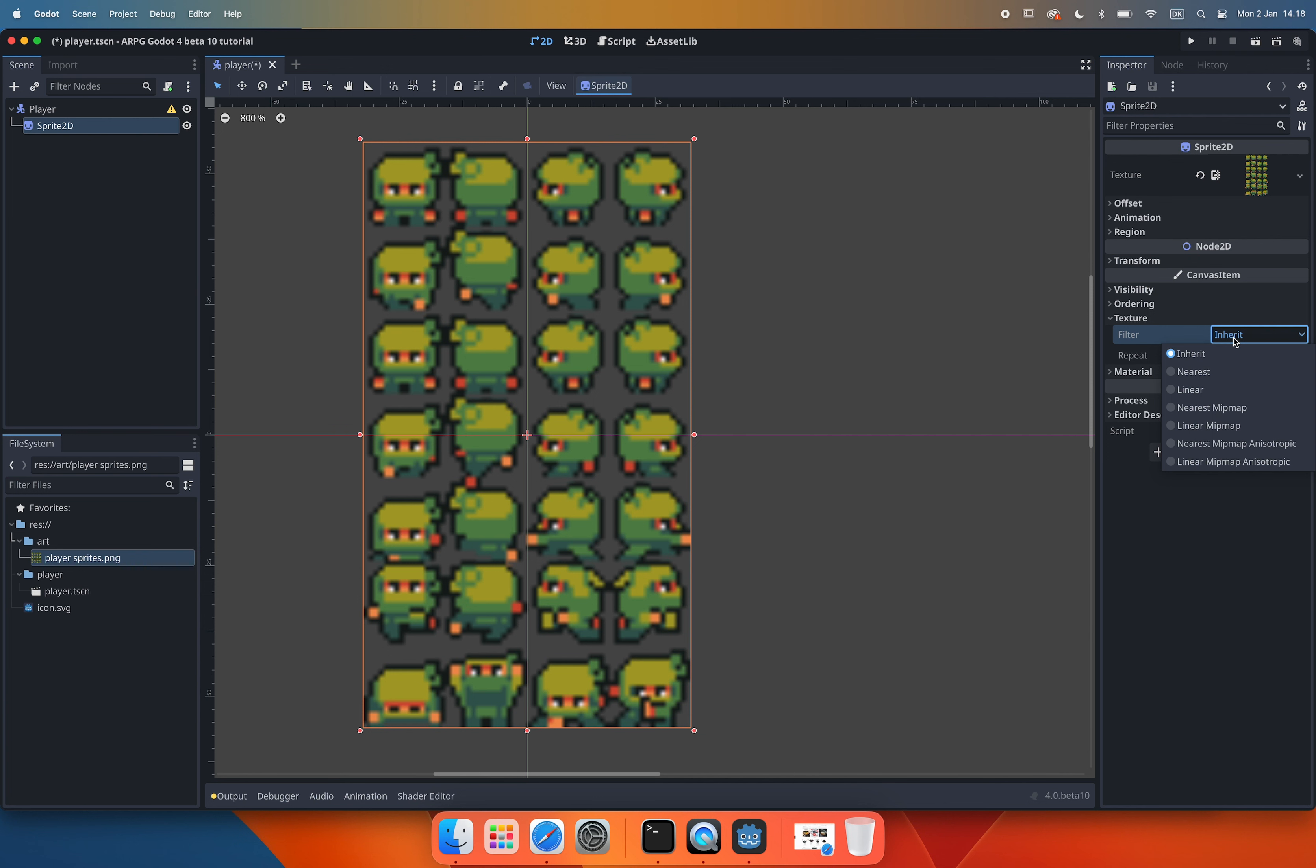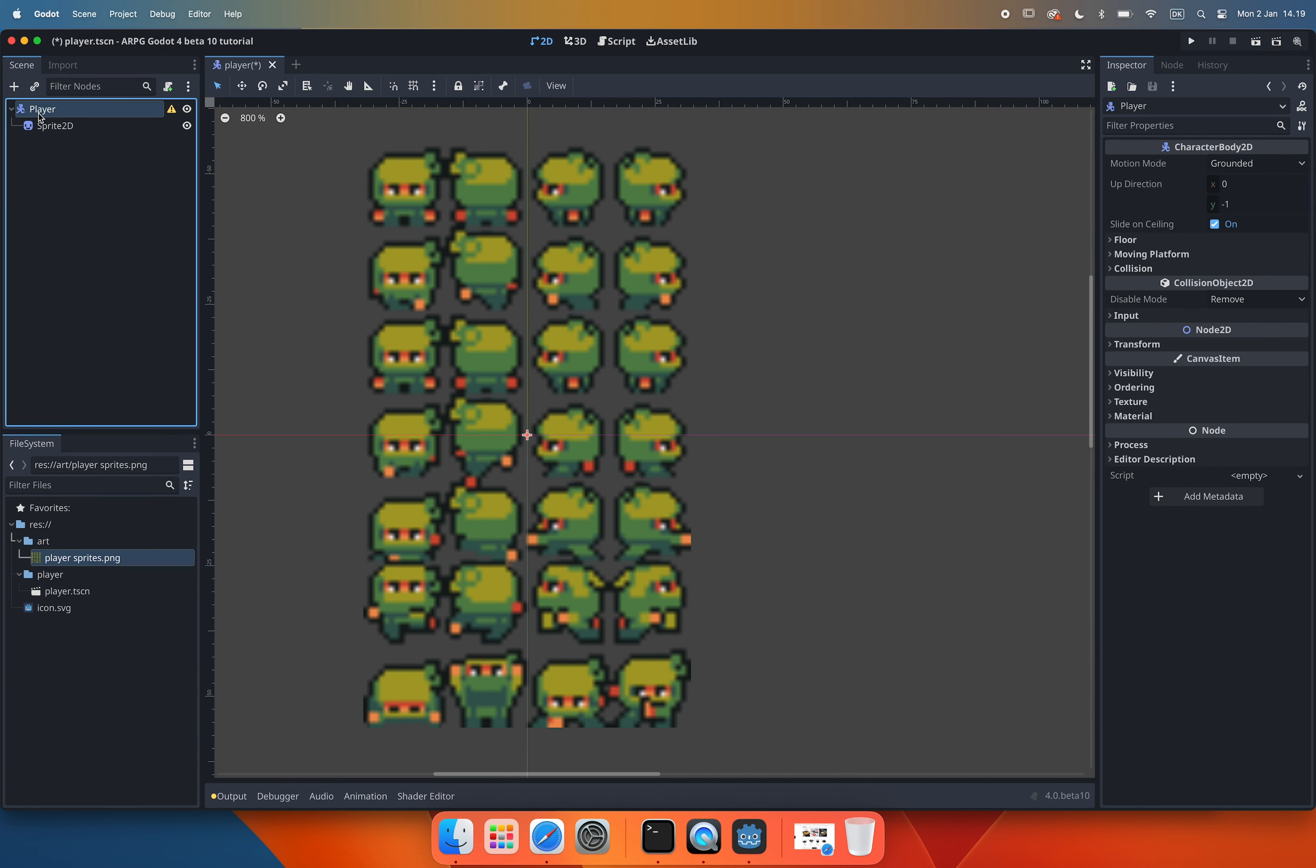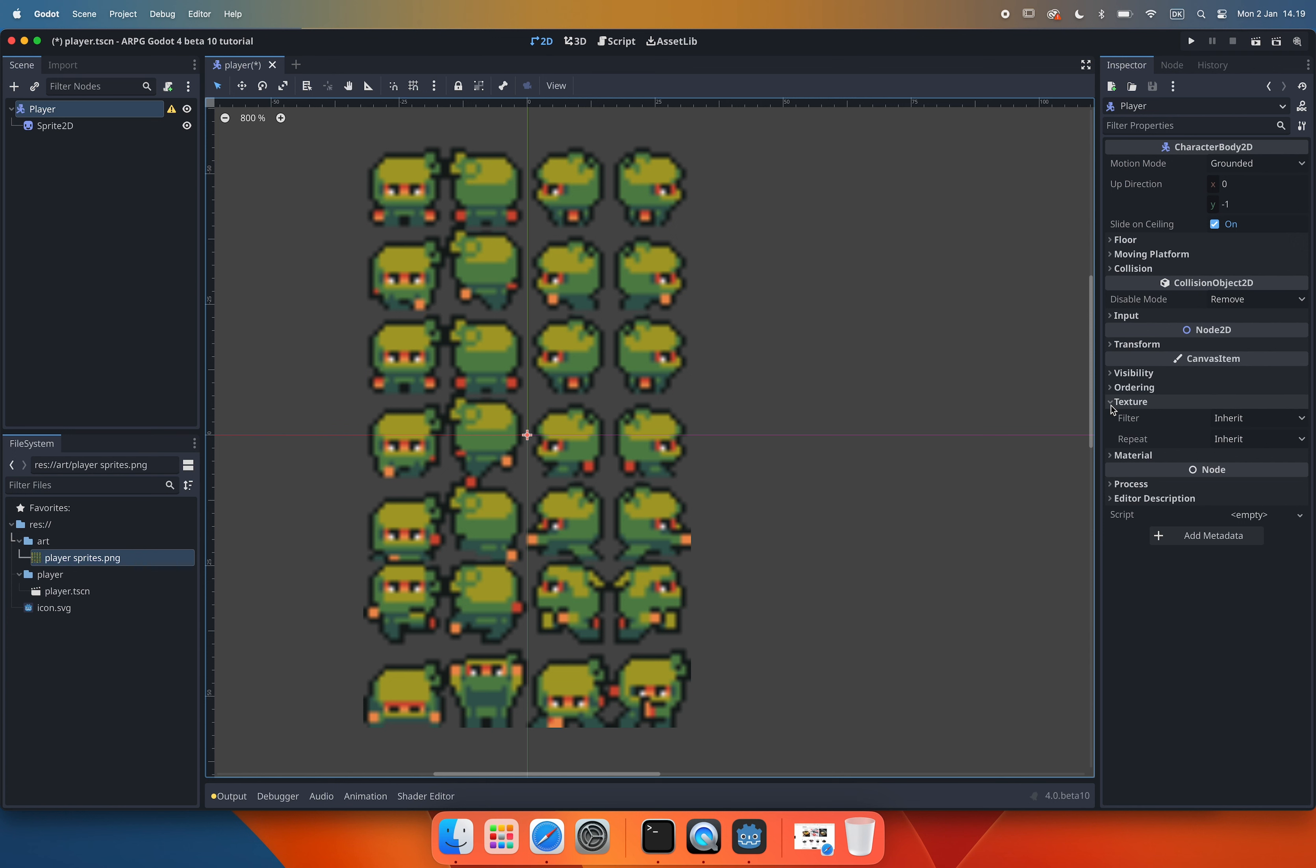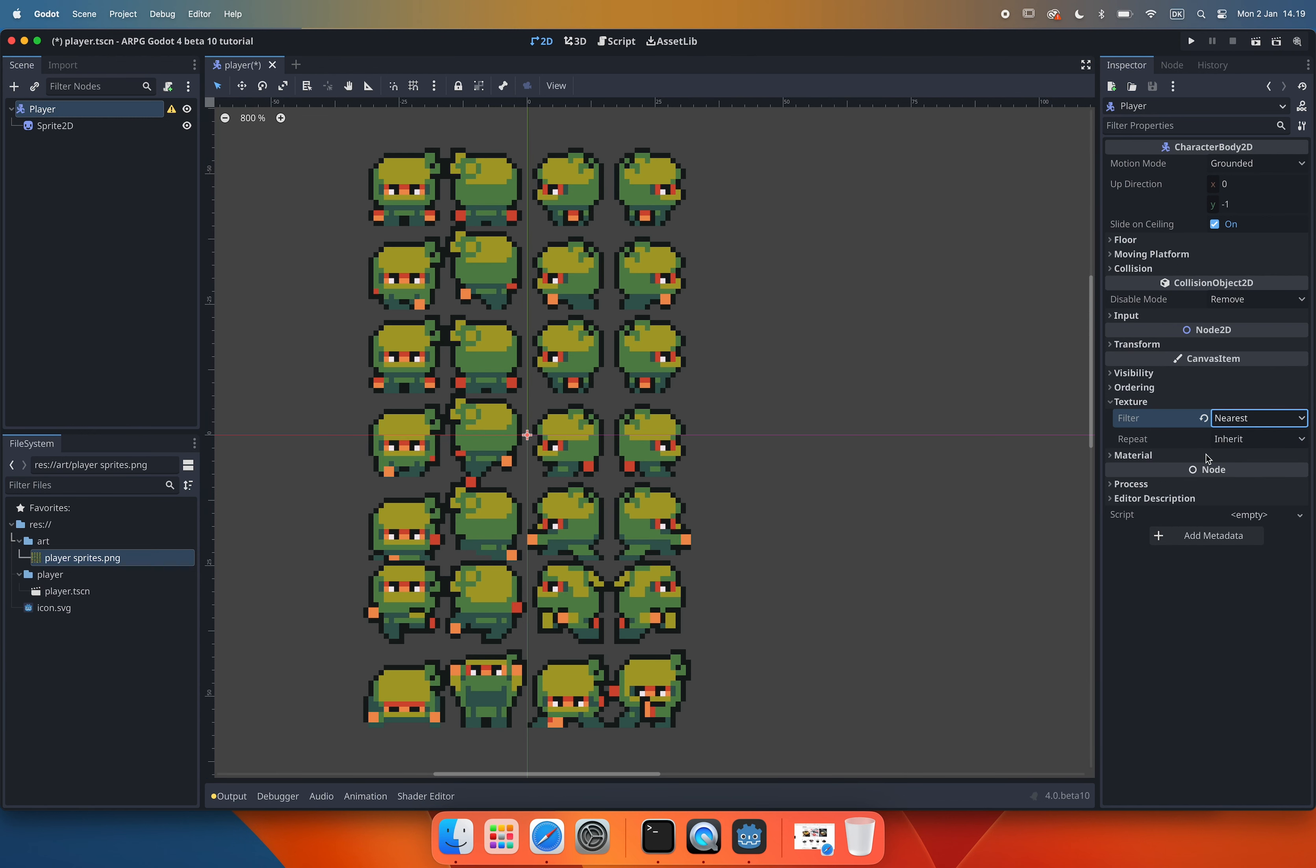Then all child nodes will inherit these filter settings unless we manually change them later on. To change the filter settings on our player root we select the root node then we go down to the canvas item settings in the inspector menu. We find where it says texture. And then we can see that currently the filter settings is set to inherit. But we want to change this to nearest. The nearest filter is what we generally use when we work with pixel art.